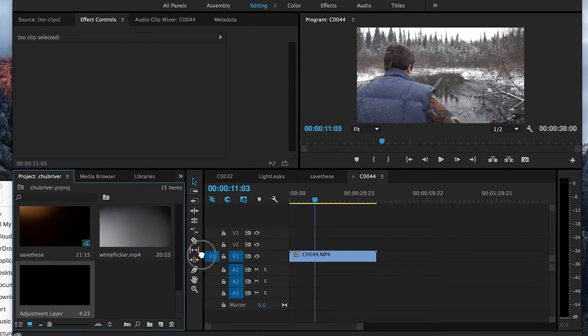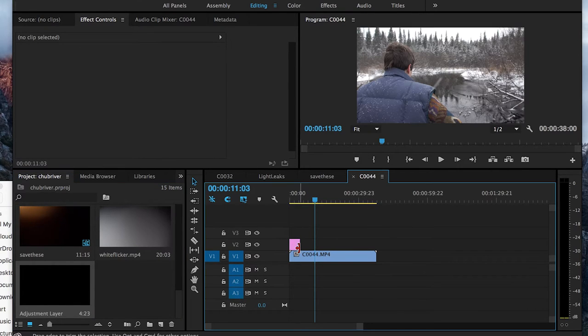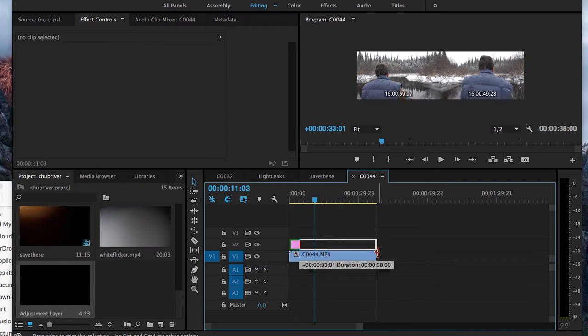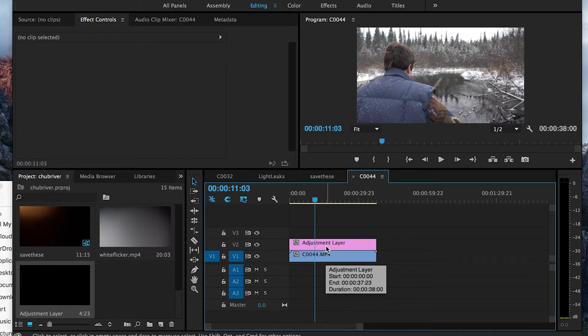I'll take this Adjustment Layer and drag it right above my clip. So right now I have an Adjustment Layer, and then my video right below it.